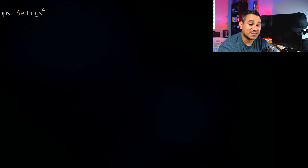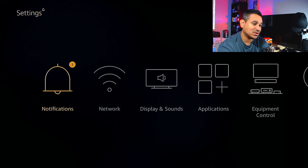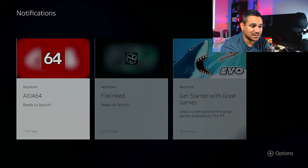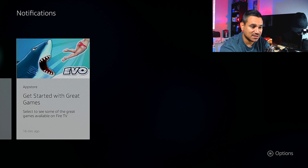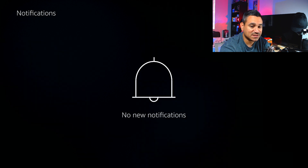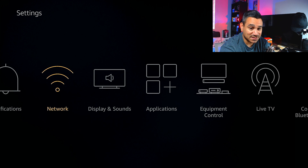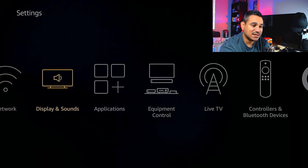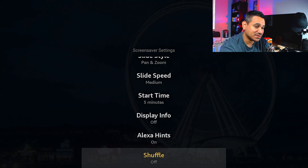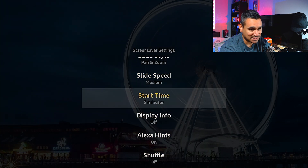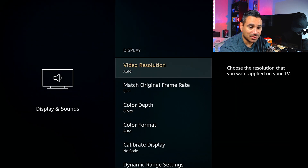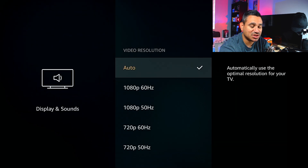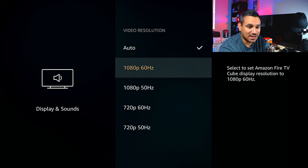Let's come into Settings — this is very important. Under Notifications you'll see alerts; you can dismiss all of them easily. Networks is where you manage your Wi-Fi — you can forget a network or change its status. Under Display and Settings you can set your screensaver. I don't like it starting in five minutes; I prefer ten minutes.